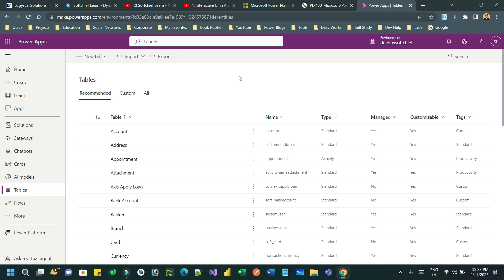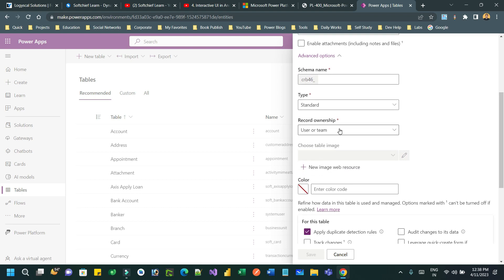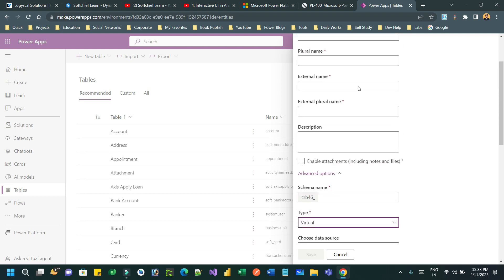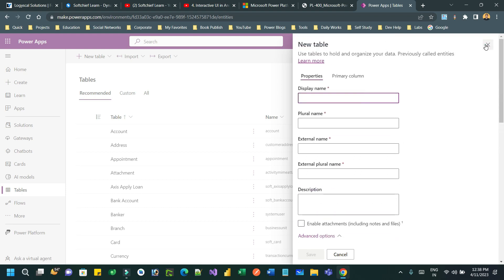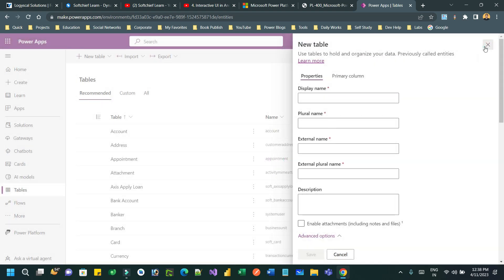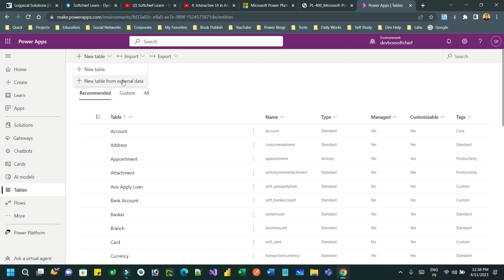Virtual tables can be used to create a live connection with the external data source without storing the physical data in Dataverse. You can create new tables and choose the type as virtual, but there is another easy way to work with virtual tables using a feature called 'New table from external data source'.